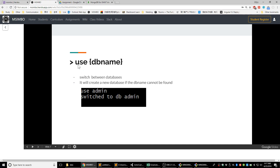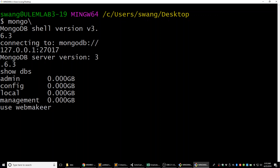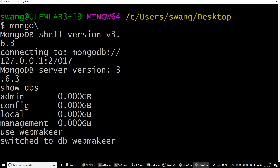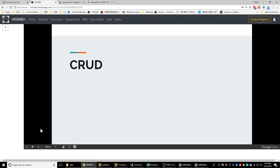To create a new database, just say 'use' followed by a name. If the name already exists, you'll switch to that database. If not, MongoDB will create a database for you and switch you to it. For example, 'use webmaker' — it says switched to db webmaker. That means it switched us to the WebMaker database. Now we're going to look at different commands — different methods to create, read, update, or delete data.